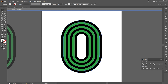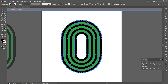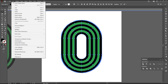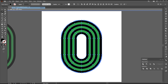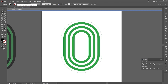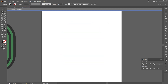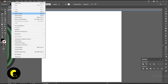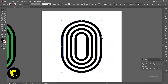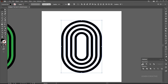Double click on it. Go to the magic wand tool and click on the black part to select all the black lines. Go to the edit menu and cut. Select the remaining all and hit delete. Then paste it in front.